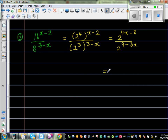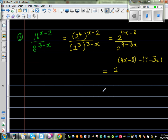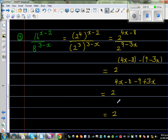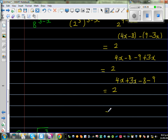When dividing powers with the same base, you subtract the indices. So this is 2 to the power of (4x−8) minus (9−3x). Expanding the algebra: 4x − 8 − 9 + 3x, which simplifies to 4x + 3x − 8 − 9. The final answer is 2 to the power of 7x − 17, and you can't simplify further.